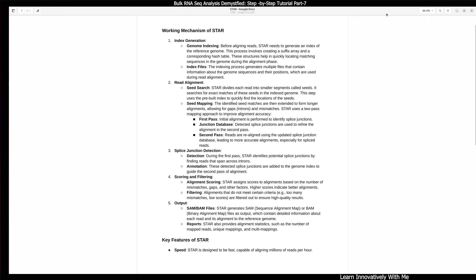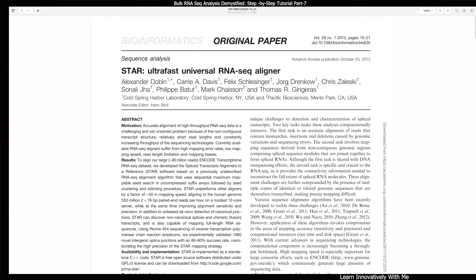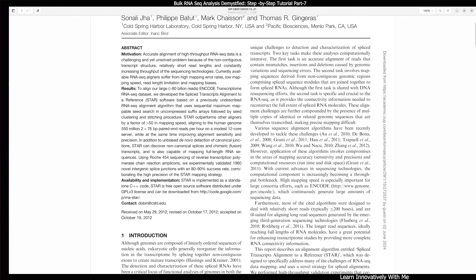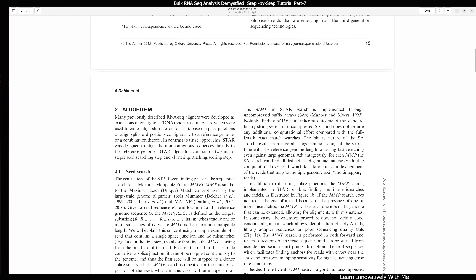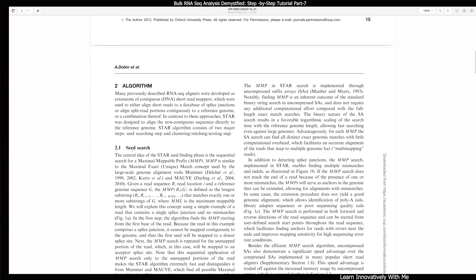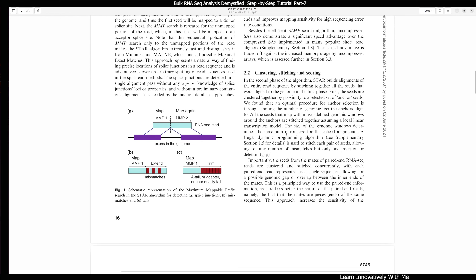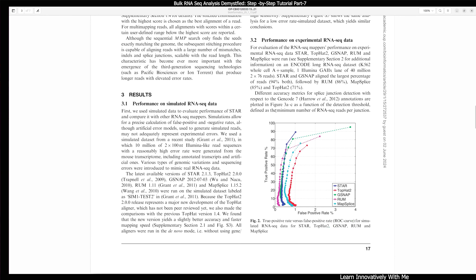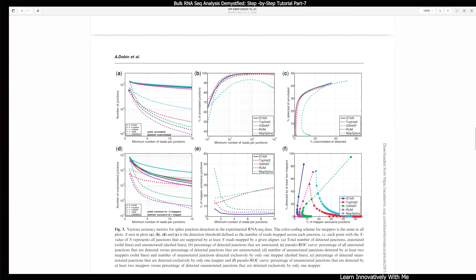If you want to know more about STAR, you can read the original paper — 'STAR: ultrafast universal RNA-seq aligner' published by Cold Spring Harbor Laboratory. In this publication they have mentioned every detail: the algorithm, seed search process, clustering, stitching, and scoring. They have also compared other aligners along with STAR, like TopHat2, showing sensitivity versus false positive rate and other parameters.